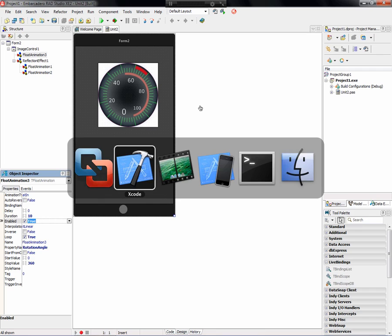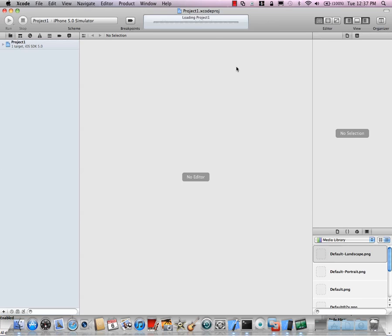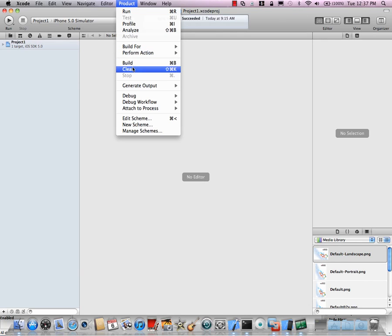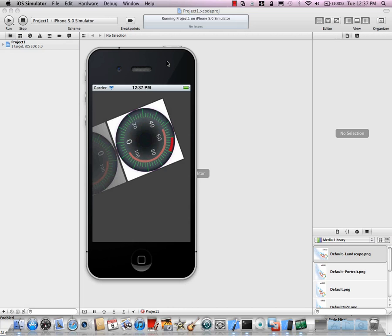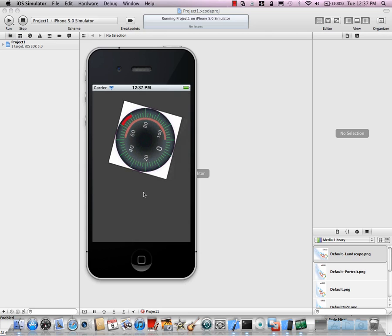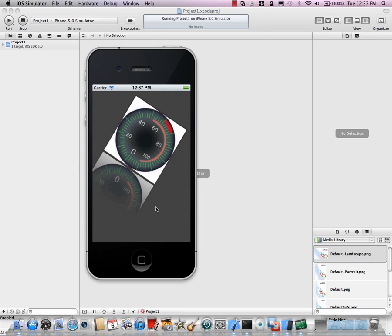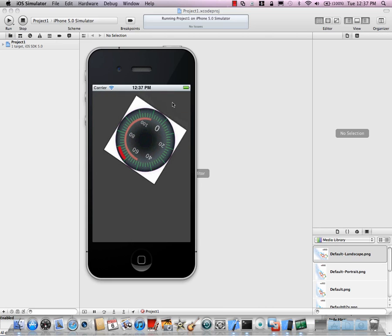Once we run DPR to Xcode, we go over to Xcode and open up the project and run it on the simulator — do a clean just for fun, then run it. It should pop up and do exactly what it did on the Win32 side. Here's my iPhone simulator with a rotating speedometer and a reflection effect that's pulsating both in opacity and length.